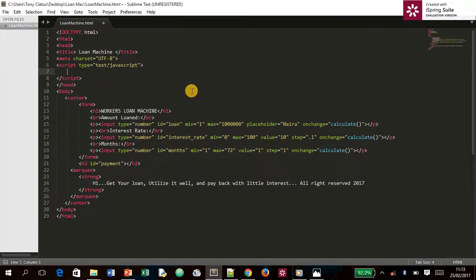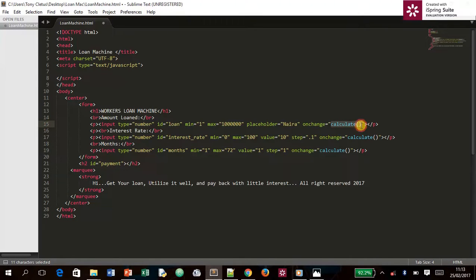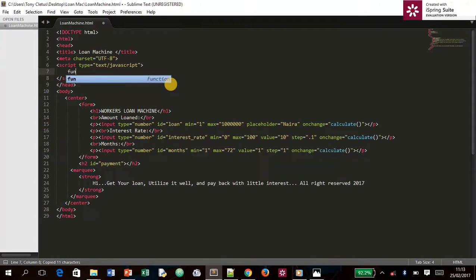The first thing I want to do is create a function for the calculate button. We've been using this in the last tutorial but didn't know what it was for — and this is it. We'll create a function for it.